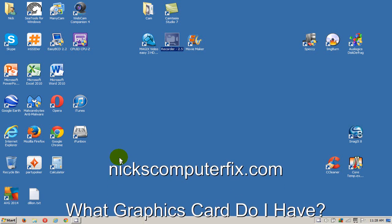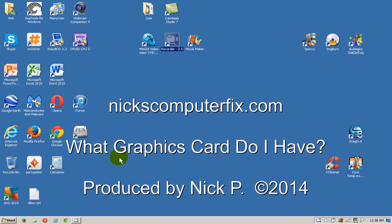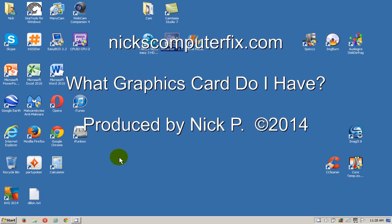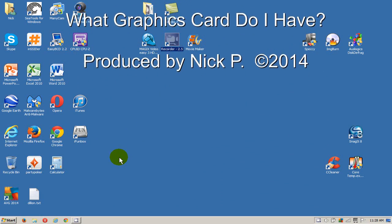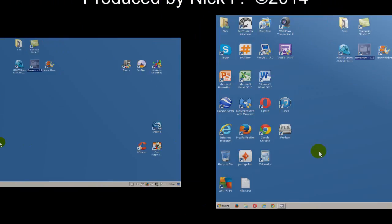Hello this is Nick with nixcomputerfix.com and here's a video to figure out what graphics card you have in your laptop or your computer.